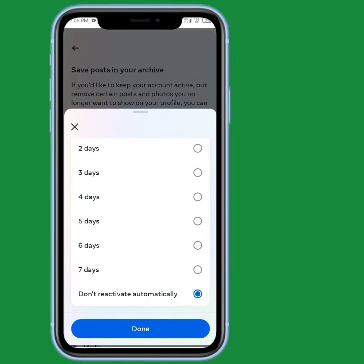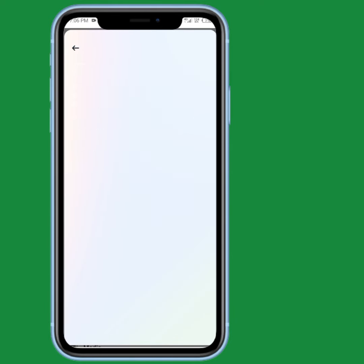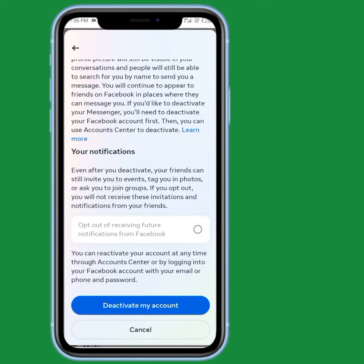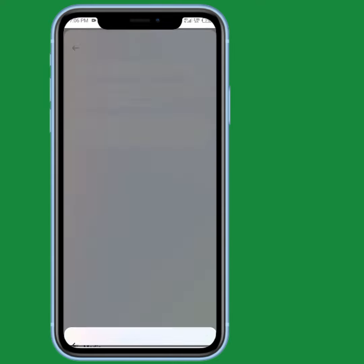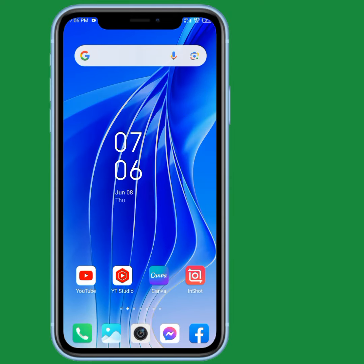I'm going to select that option, then tap Done and wait a few seconds. Tap Continue, and Continue again. My account has been deactivated. That's pretty much it for today's video — if the video was helpful, please like and subscribe. Thanks for watching.